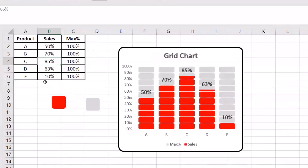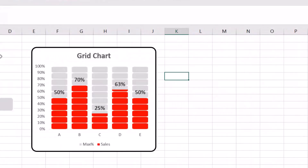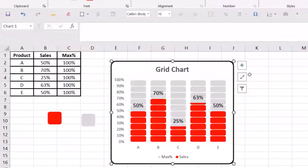Now let's see it's dynamic — for example, I change this one to 25 percent, and this 10 percent I change to 50 percent. That is the way to create a professional grid chart in Excel. Like it, leave a comment, and subscribe. Have a nice time!